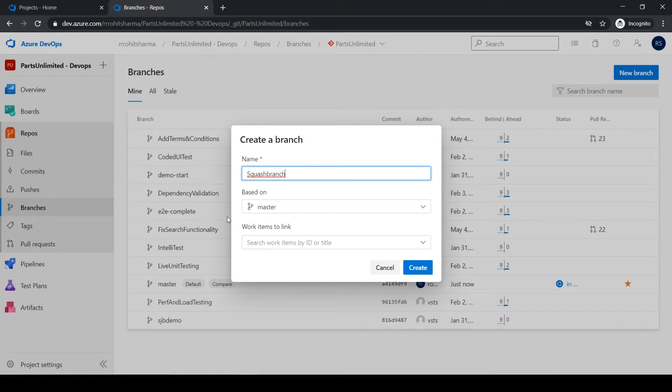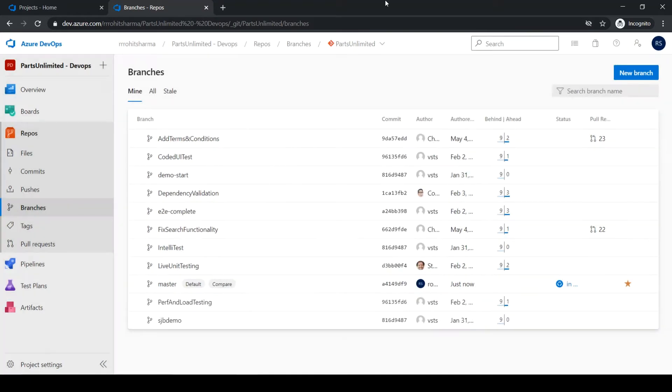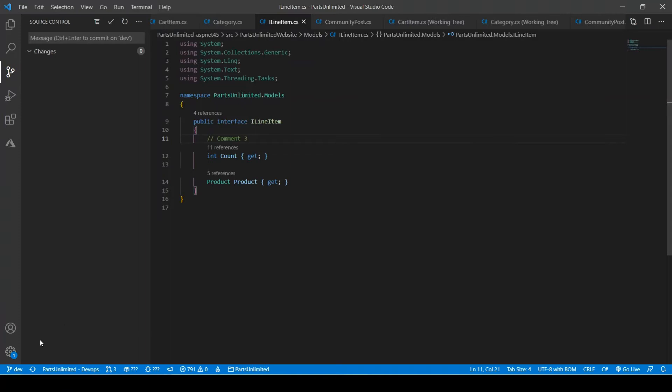And I'm taking the base as master. Click on create. Go back to Visual Studio.